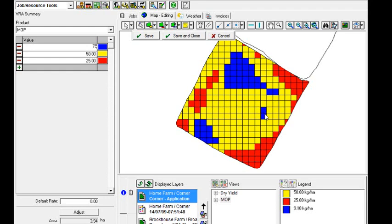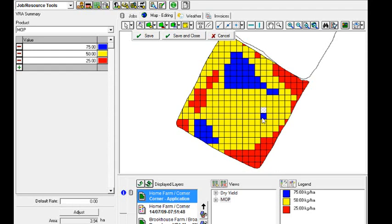Now for these two blocks here, where we can see just two high areas, are we actually able to apply fertilizer to those two gridded areas? Depending on the width of our spreader, we may not. So what we're going to do is change them back. So they'll actually be the same as the areas around them.